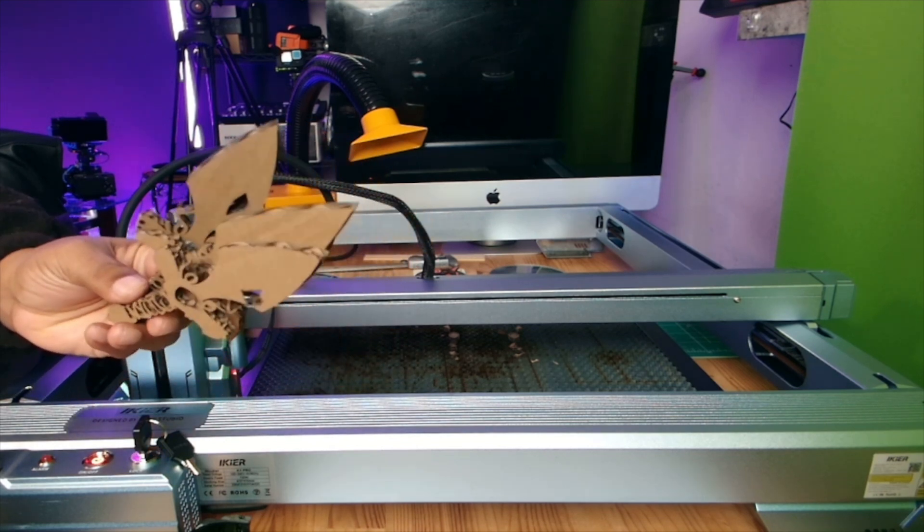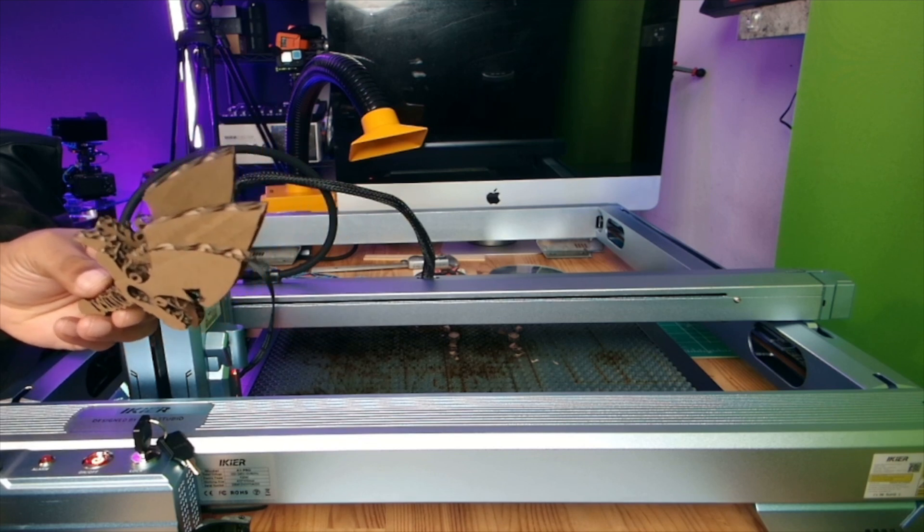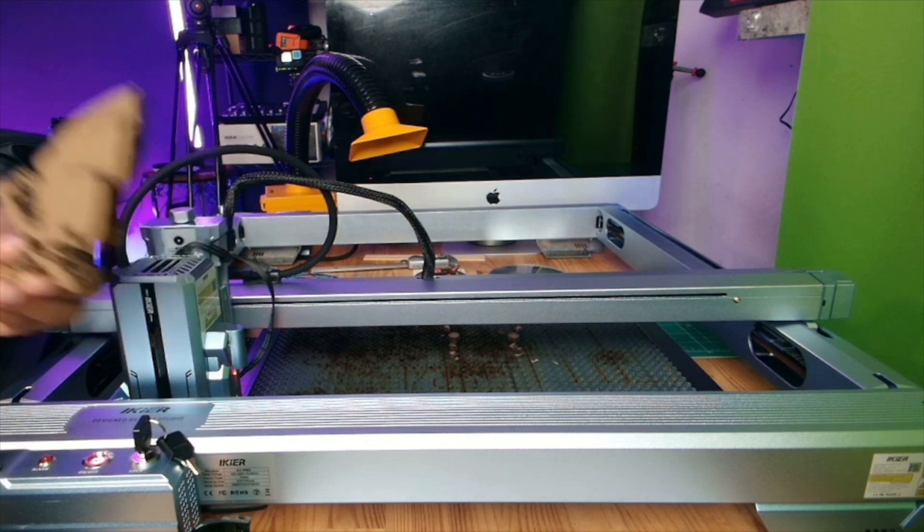So I'm going to go ahead and run this on some three millimeter wood, and we'll see what that looks like once it's done. I'll be back.